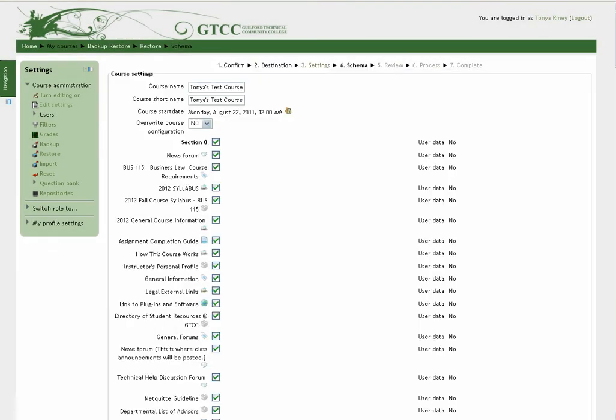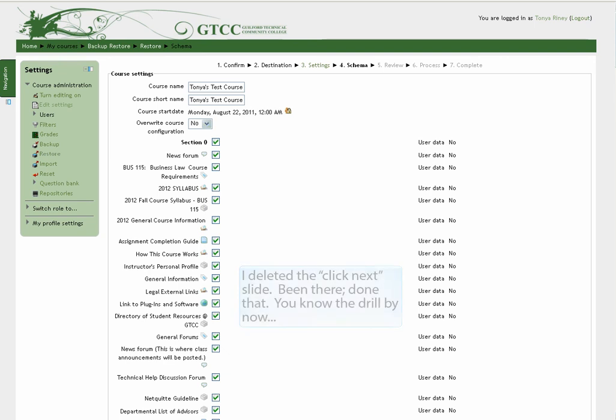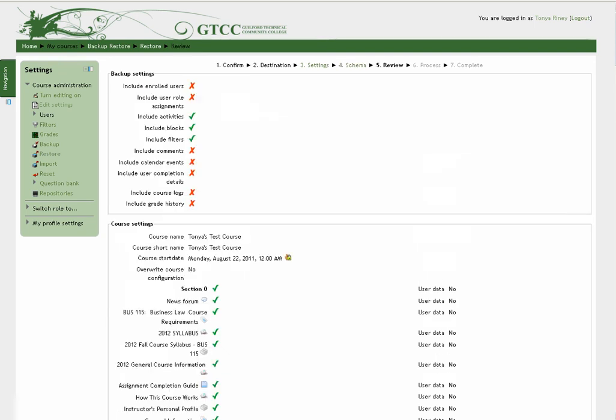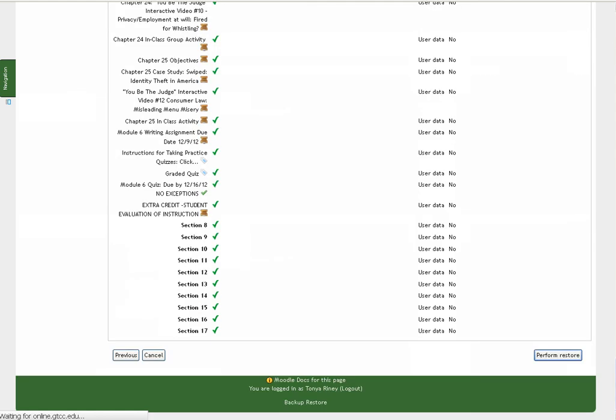The screen changes to the Restore Options window. This screen confirms the data of the restoration that we want to do. Scroll to the bottom of the screen and click Next. The screen changes again. Scroll to the bottom and click Perform Restore.